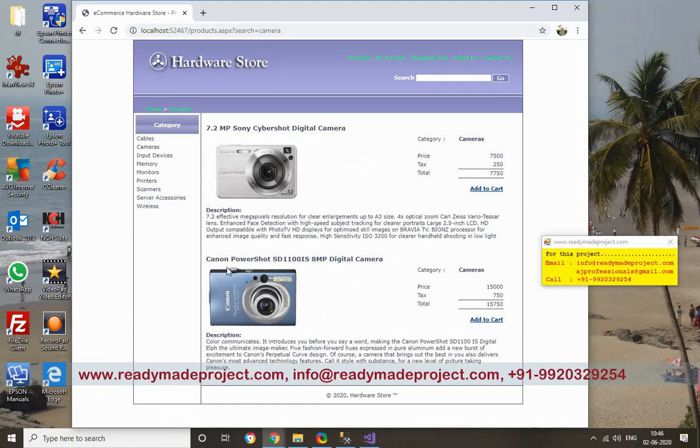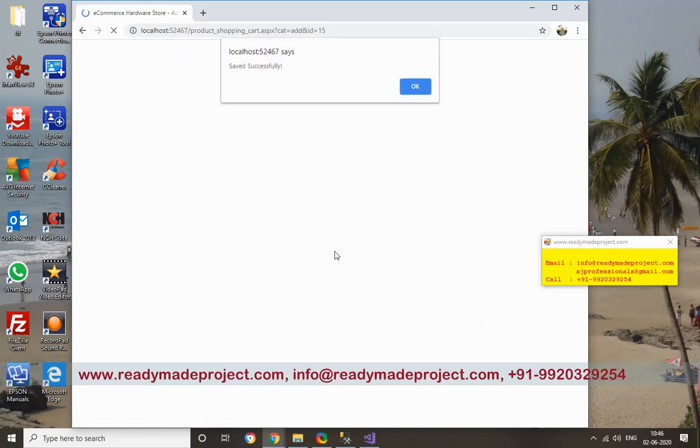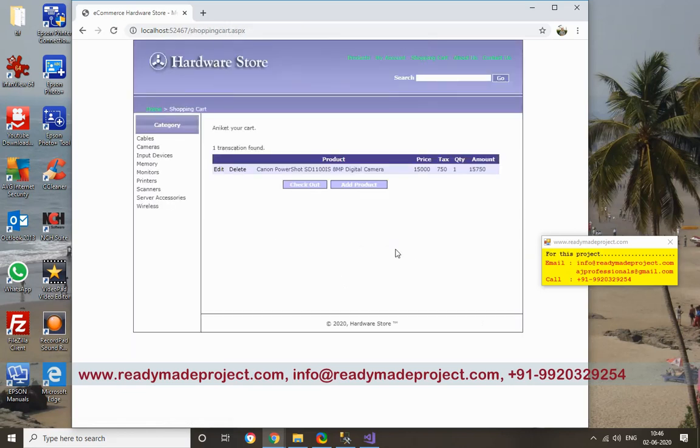I want to buy this camera, so I will add to cart. How many cameras I want? I want one. So one product is added in my cart.